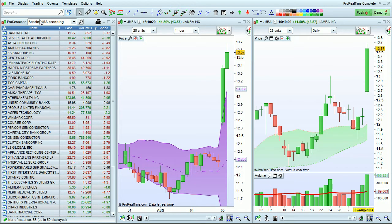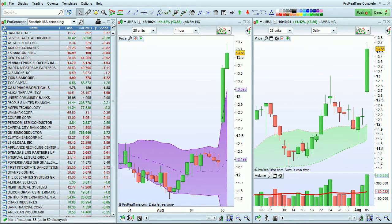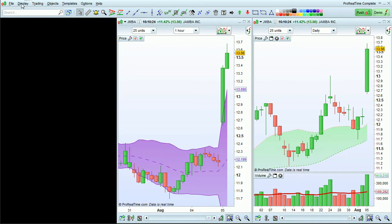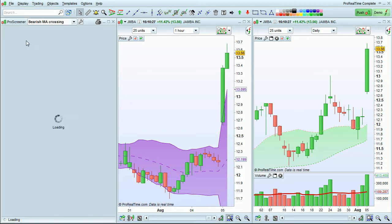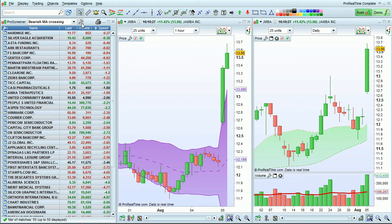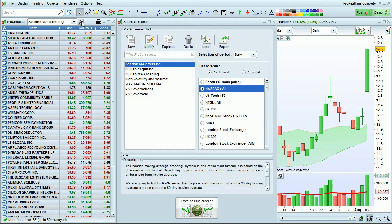To do this we go to the ProScreener window which can be opened from here: Display, ProScreener. Click the wrench key right here and then we'll click New.